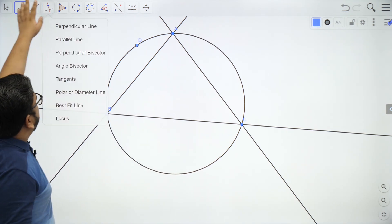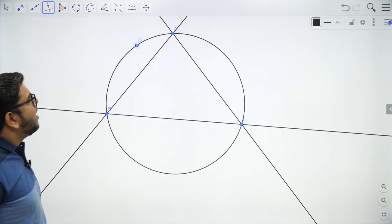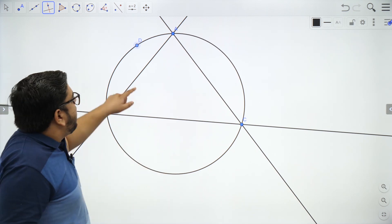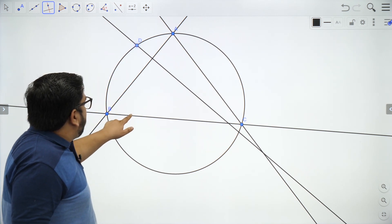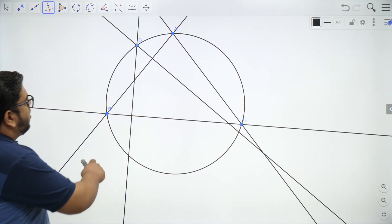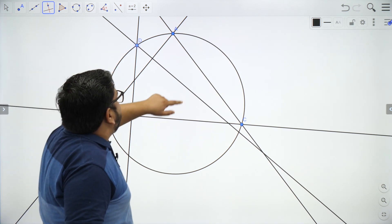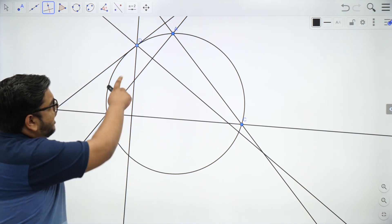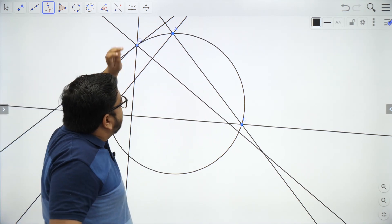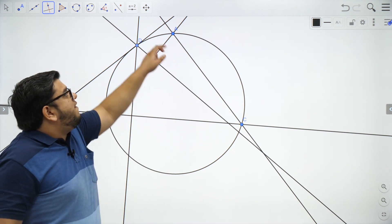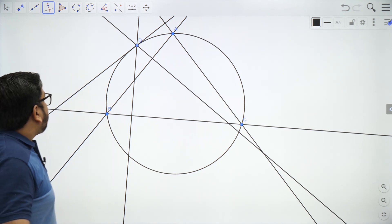Using the perpendicular line option, I take point D and draw one perpendicular to AB. Again I take point D and draw another perpendicular to BC, and then another perpendicular to AC. On AC the perpendicular falls outside the segment — that is why I extended the sides, so we can find where the perpendiculars intersect the sides.